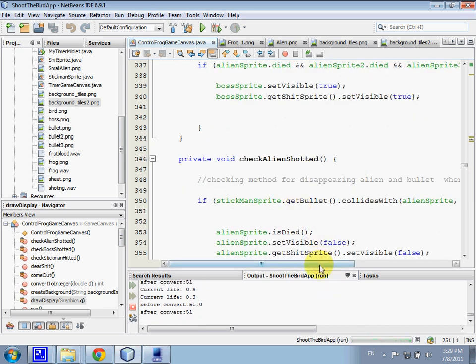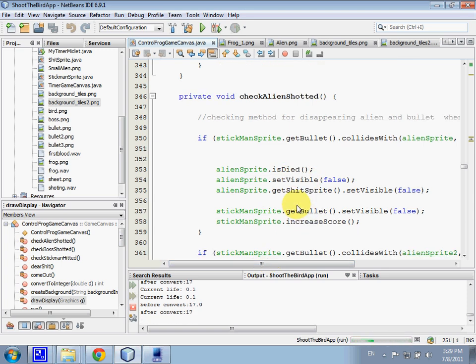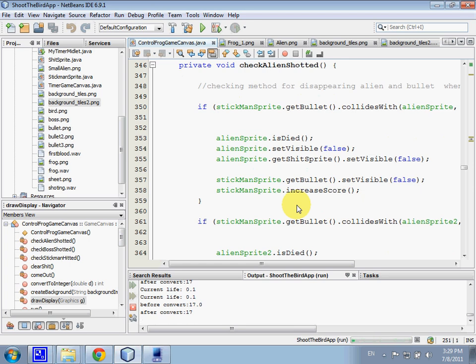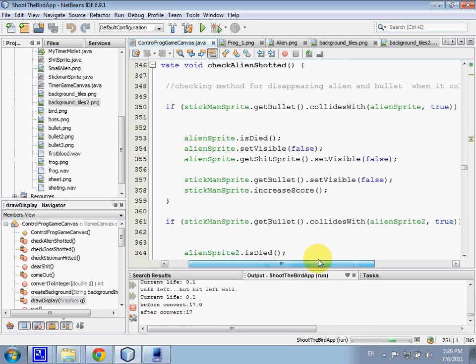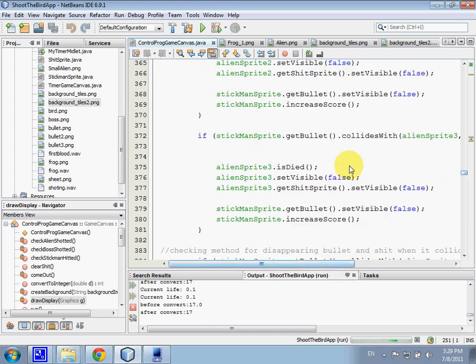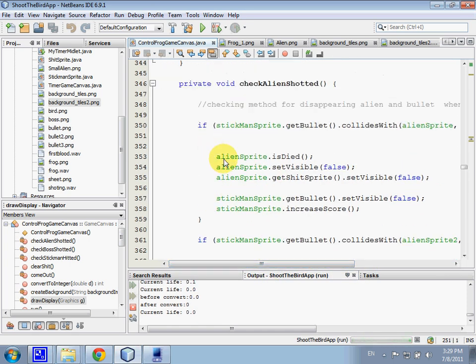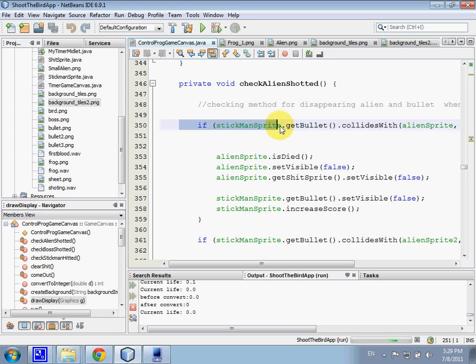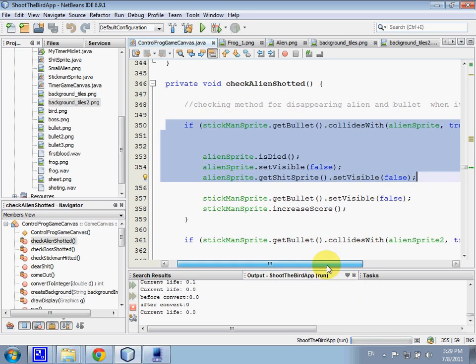Okay, now I will continue. Thanks for my friends. I will continue the part for checking the method, the checking method for disappear alien and bullet when each other has collided. It's the same also. We use if-else statement here. As you all can see here, if-else statements.